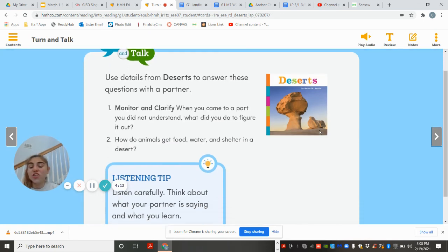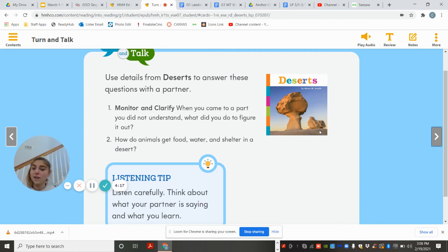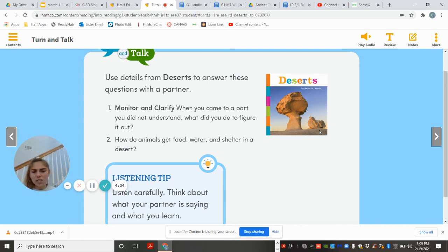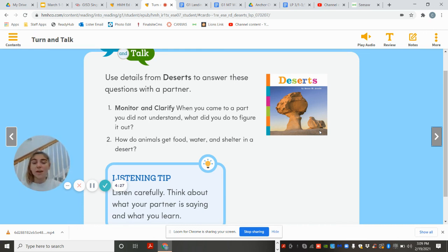Now you're going to monitor and clarify. Was there a part you didn't understand? What do you need to figure out? How do the animals get food and water? And how do they find shelter to stay in the desert? Those are what we are going to talk about in our discussion and answer on Seesaw.